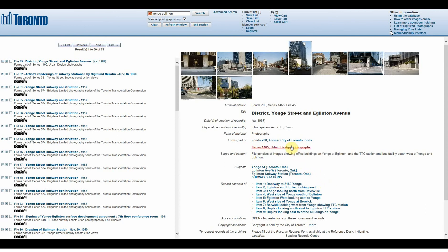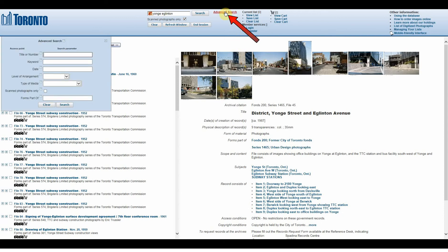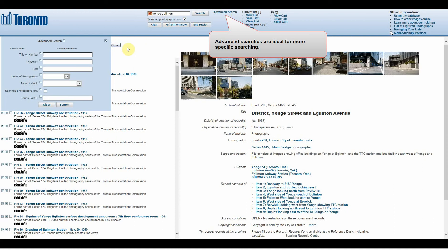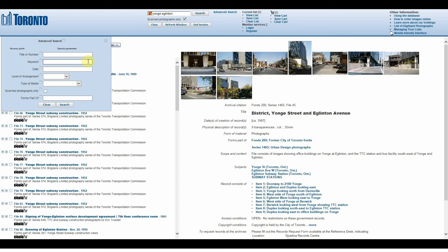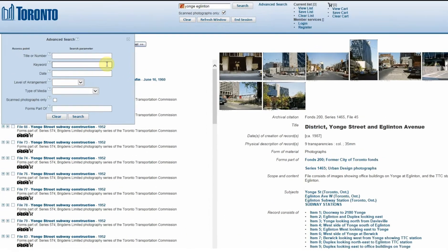If you want to narrow your search even more, you can use the Advanced Search button, located at the top beside the Search button. The Advanced Search allows you to narrow your searching by letting you be more specific about what you are looking for. It is useful if you are looking for something very specific, while the basic keyword searching is a better option if you are just starting out and want to browse the system. Now let's go over the different fields you can use for your search and talk about what they are each used for.